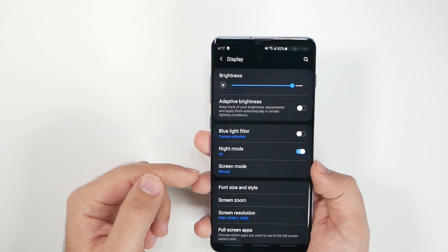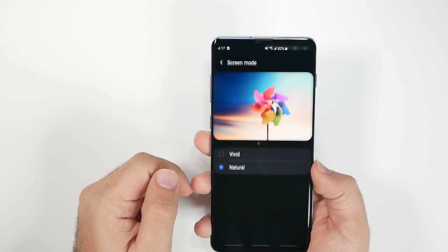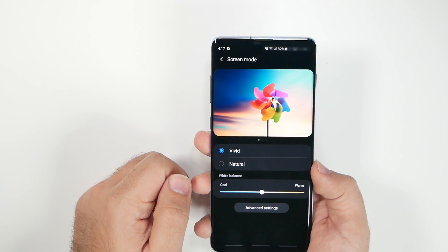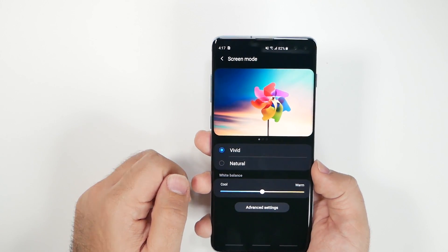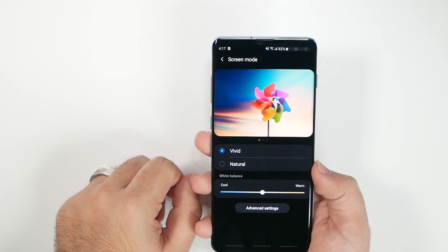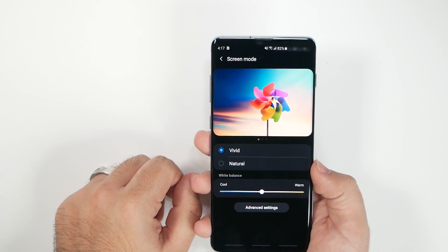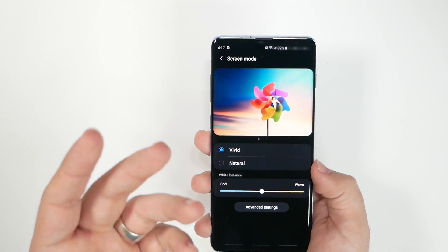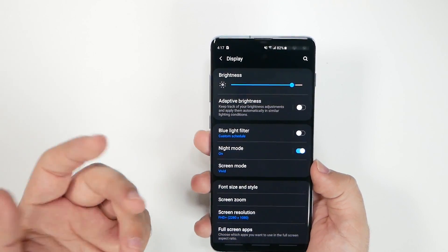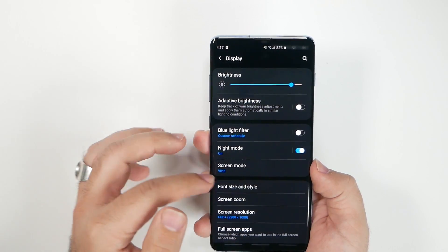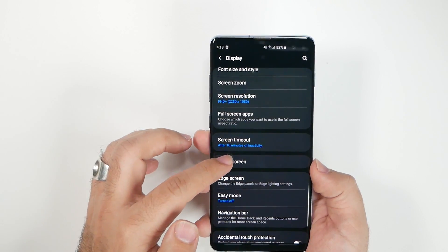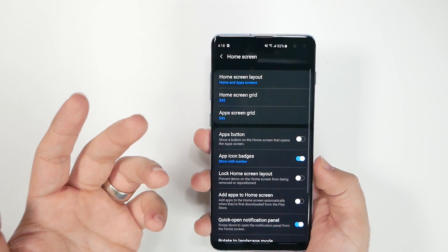In the US specifically, the default screen mode is Natural. You're going to want to change that to Vivid. We buy Samsung phones because we want vivid, rich colors — not the natural, realistic tone that tech YouTubers prefer. Turn Vivid on and you'll have a much richer screen experience.